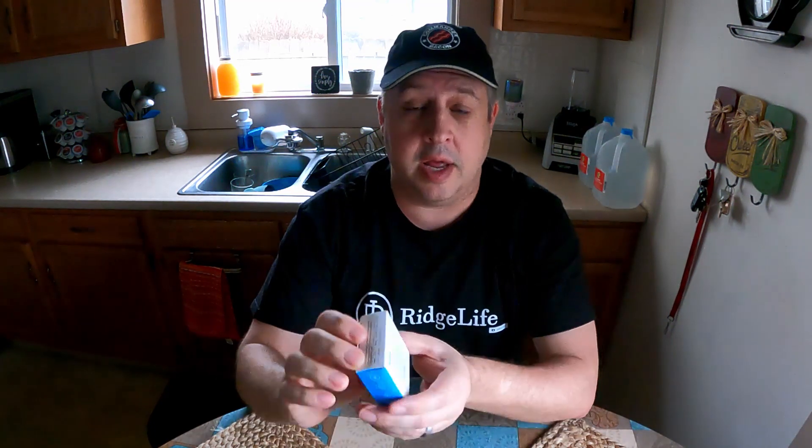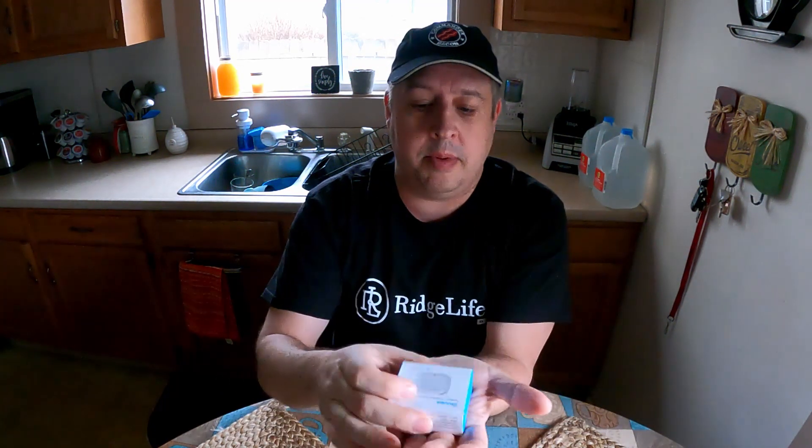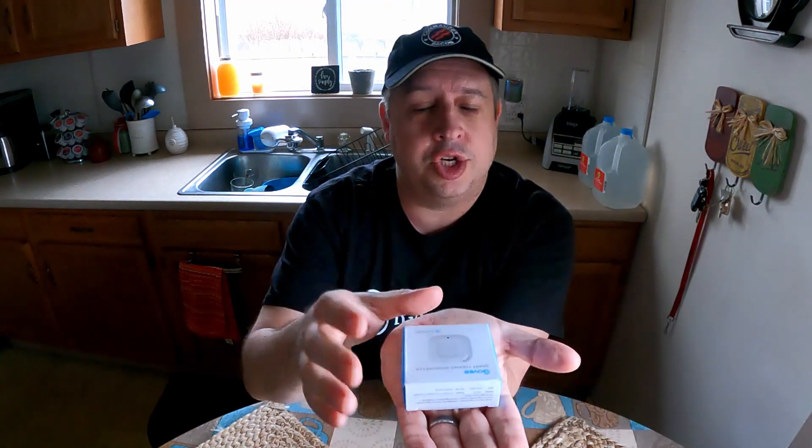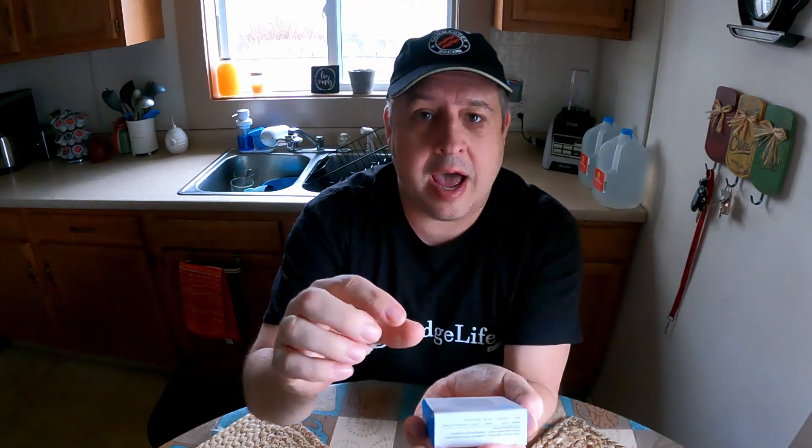All right, y'all. So what we got here is - I don't even know how to pronounce the name - Govee, Govee. It is a thermometer and hygrometer. This little thing is small. You see, this is just the packaging. The actual device is a Bluetooth thermometer, and it also gives you humidity readings.